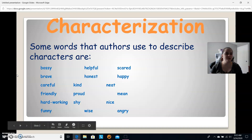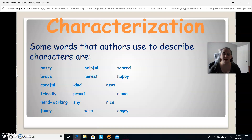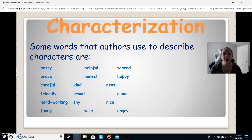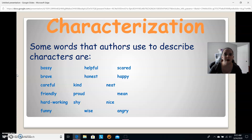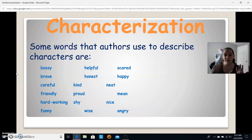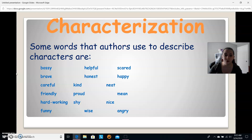Here are some words that are often used to describe a character: bossy, brave, careful, friendly, hardworking, funny, helpful, honest, kind, proud, shy, wise, angry, nice, mean, neat, happy, scared. These are not all you're limited to — there are so many other ways. It could be tall, short, or fast. Remember, we have all those other ways to characterize too. These are just some words the author might actually use.